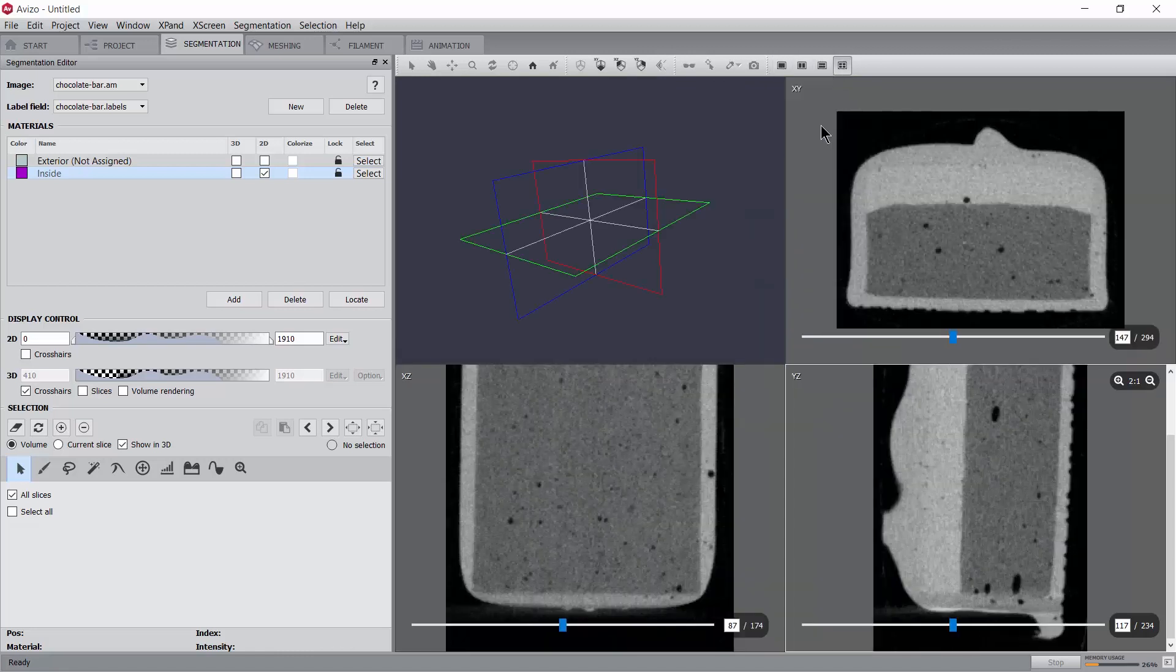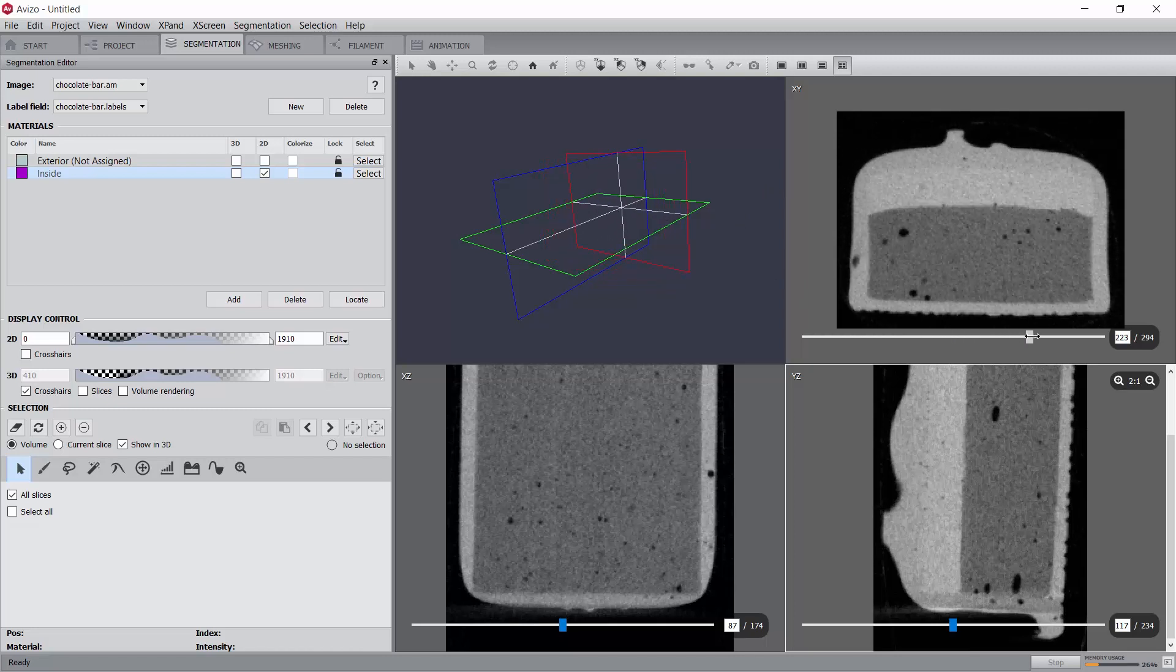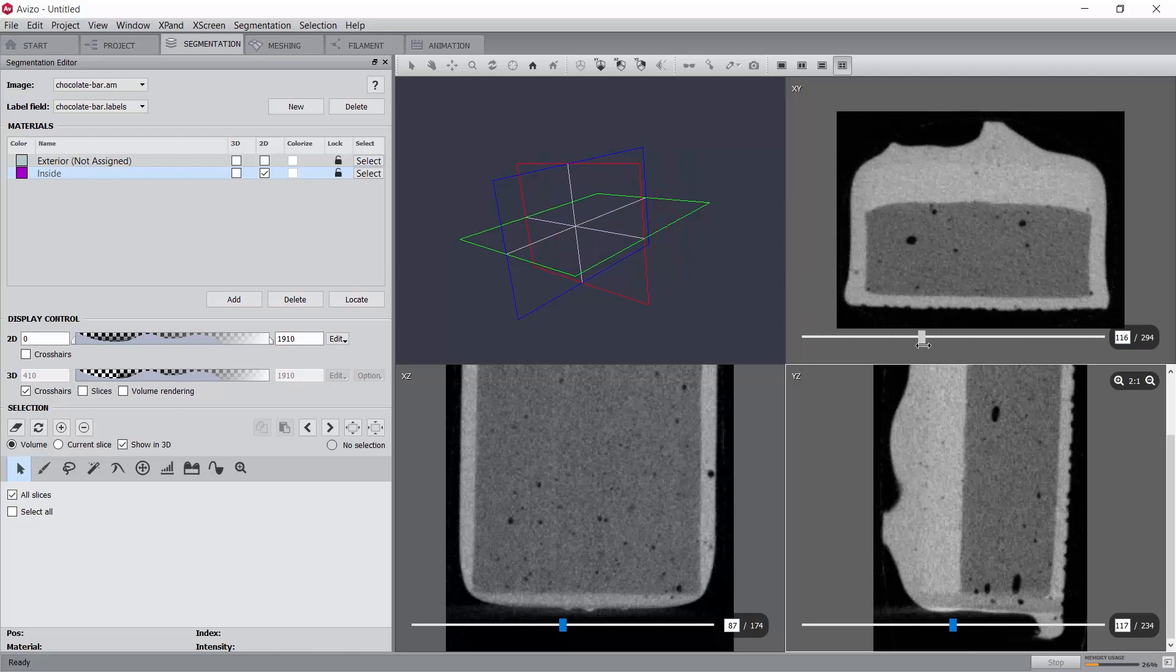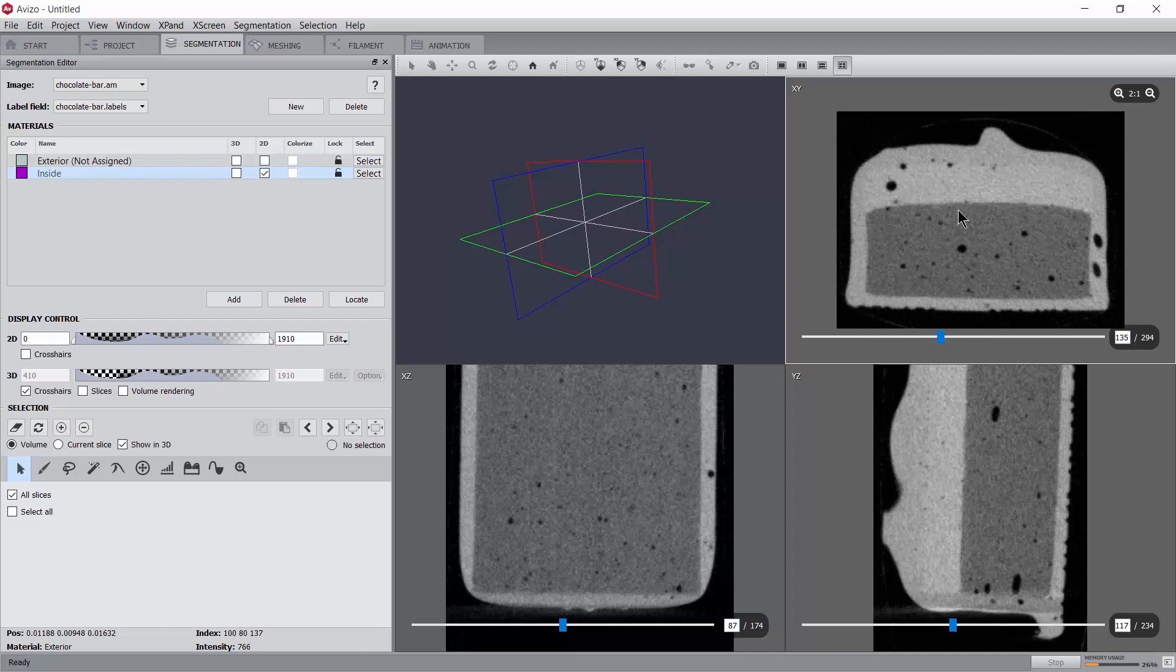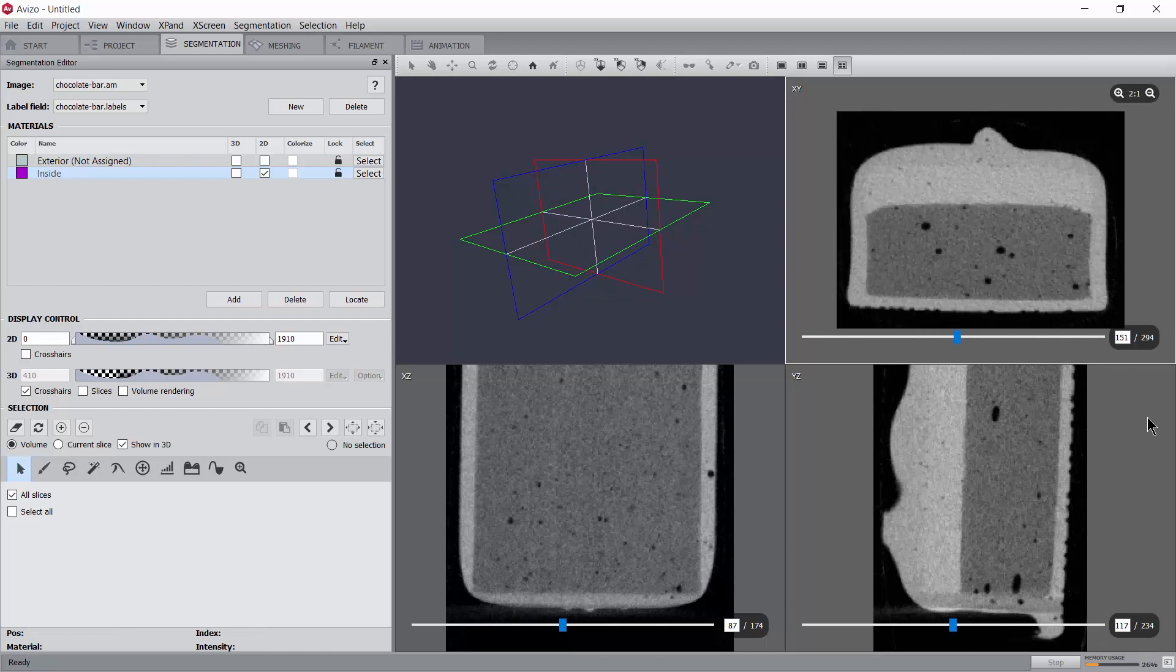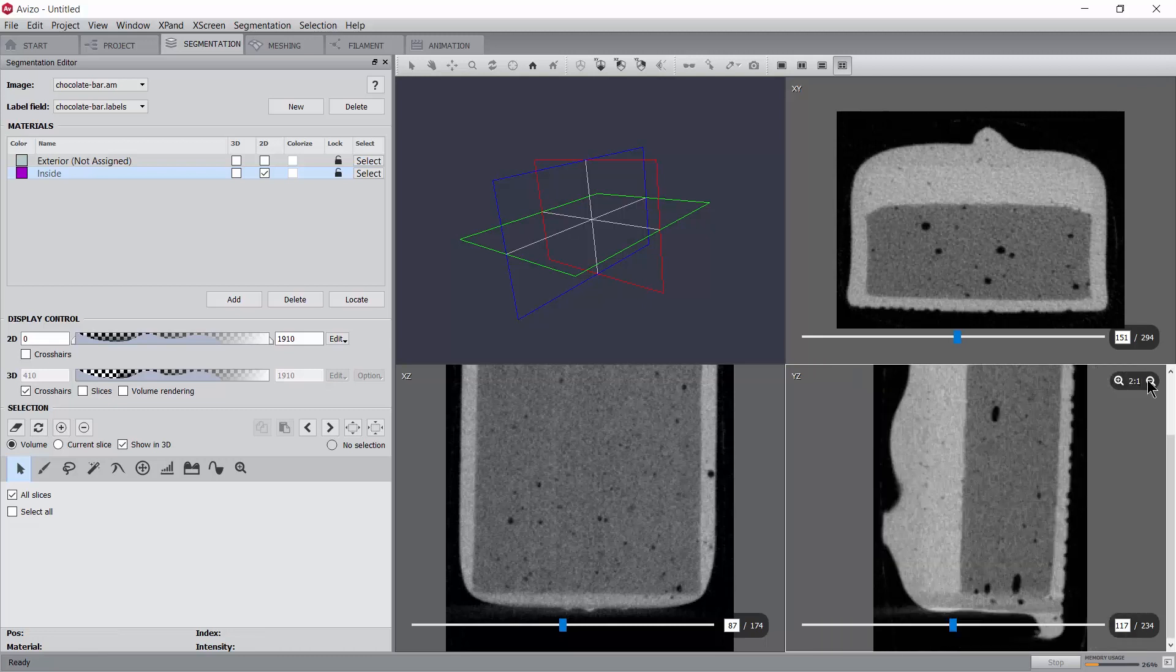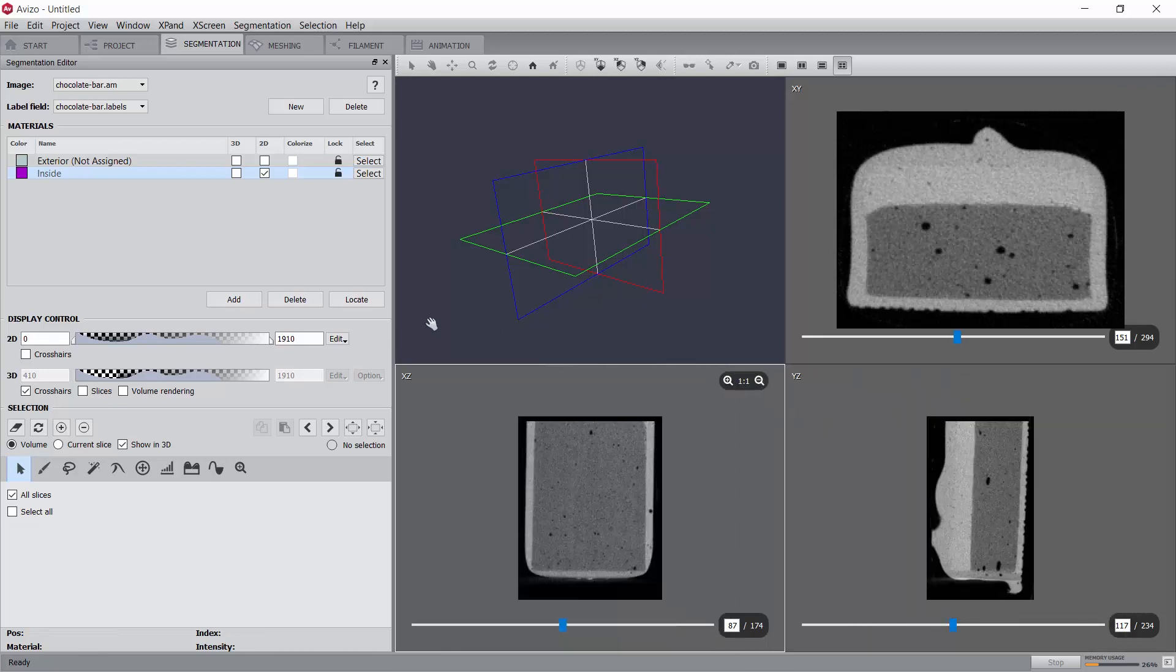In the slice viewers, you can use the slider at the bottom to scroll through the slices or roll the mouse wheel. You can also adjust the zoom for each slice viewer independently directly in the upper right corner of the corresponding viewer. For all viewers, you may adjust the color map using the display control tools.